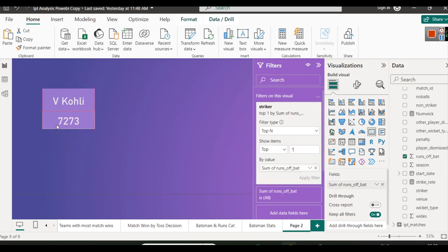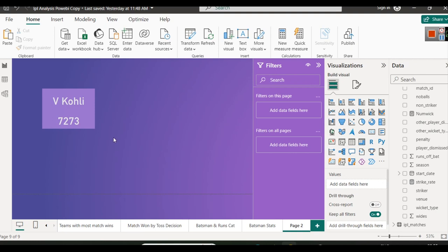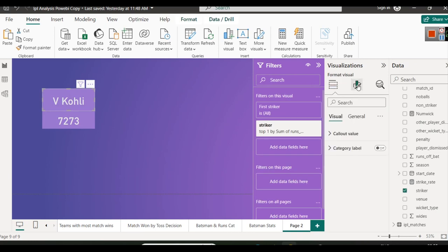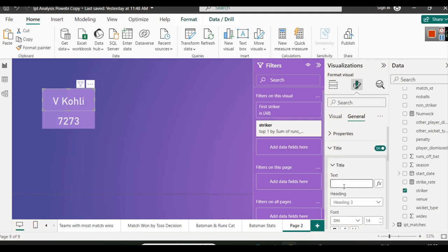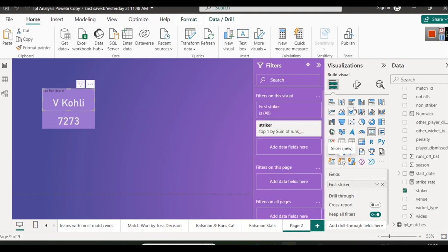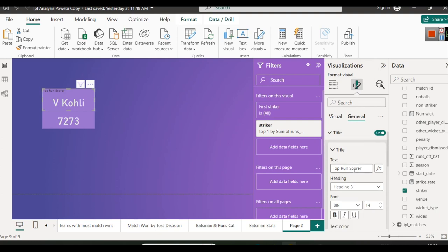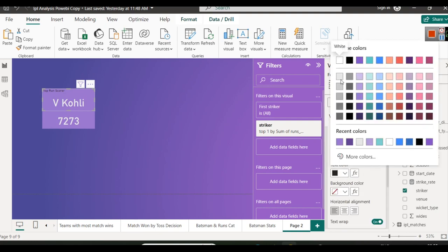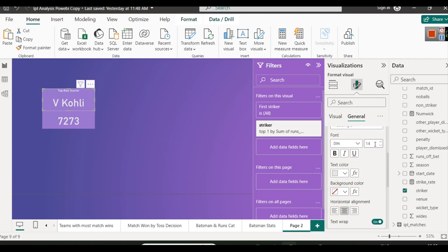After building and styling both cards showing Virat Kohli and 7273 runs, select both and set the title. In General settings, turn on the title and type 'Top Run Scorer'. Set the title font color to a light color and alignment to center, size 18. You can also add a divider line under the title and choose its color according to your preference.